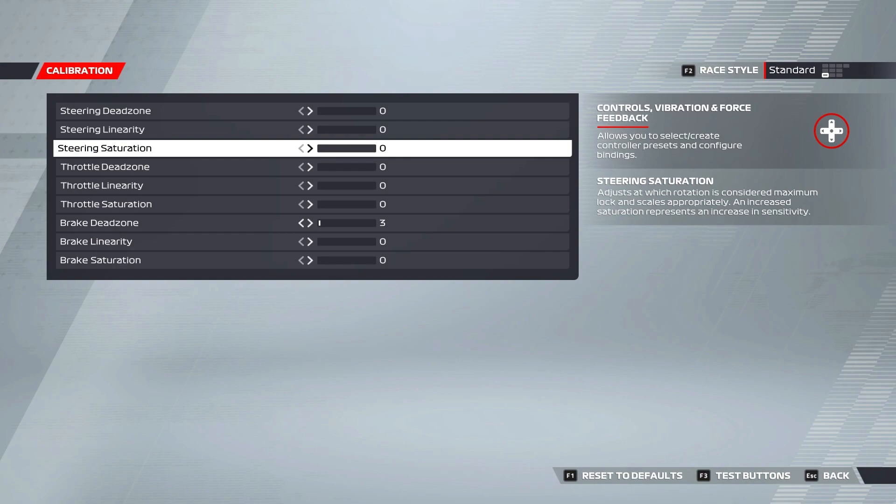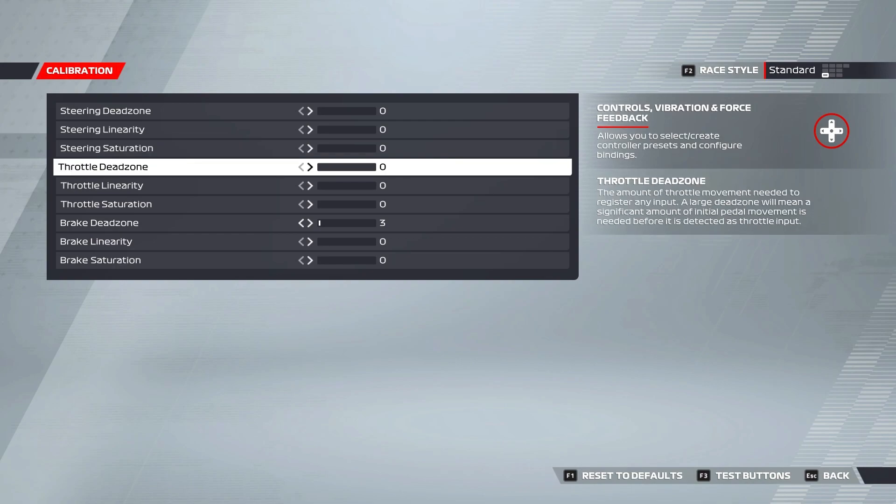Throttle dead zone signifies the amount you have to press your throttle pedal for there to be any movement registered in-game. This is usually best left at zero to give you a more broad range of throttle input to use, and I'd only recommend changing it if you have a sticky throttle pedal that is never fully at zero percent input.